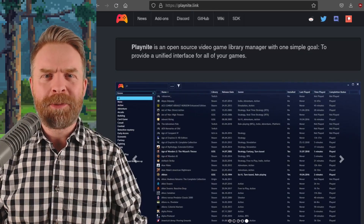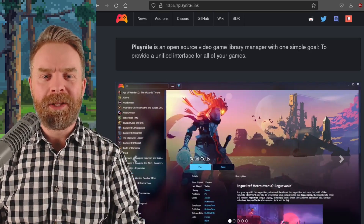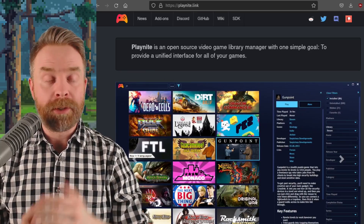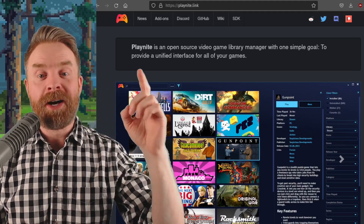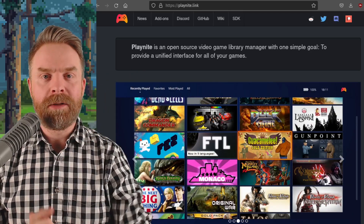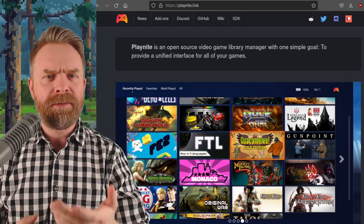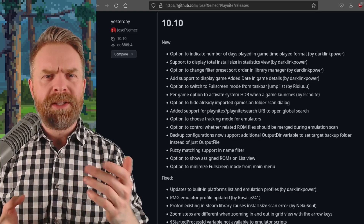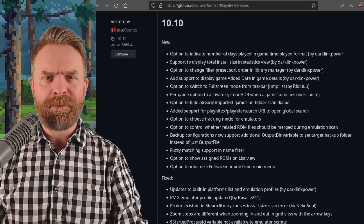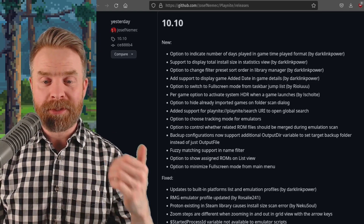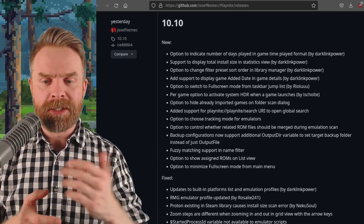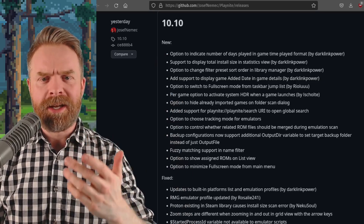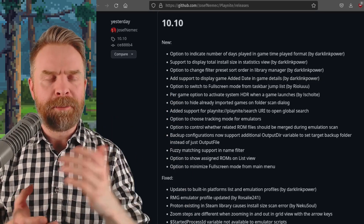Speaking about free and open source, next up we're talking about PlayNite. PlayNite is an open source video game library manager with one simple goal: to provide a unified interface for all of your games. PlayNite versions 10.10 and 10.11 have just released. In this new version, we've got a whole bunch of bug fixes and some brand new features — for example, there's now the option to minimize full screen mode from the main menu, and an option to indicate number of days played in game time played format.